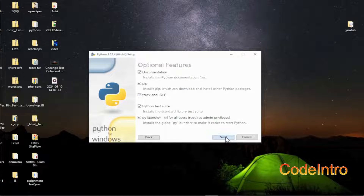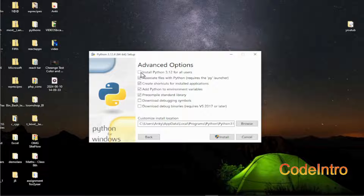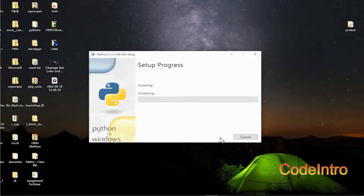Click on Next. Under advanced options, select 'Install Python 3.12.4 for all users', then click on Install.